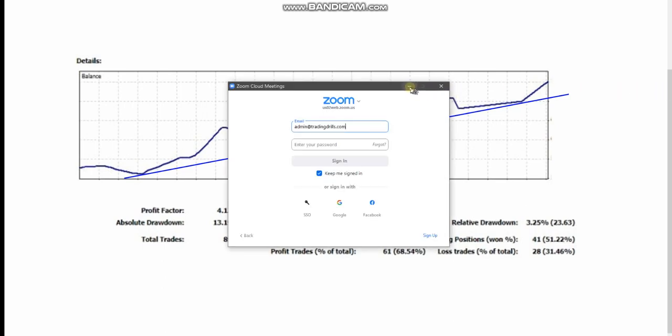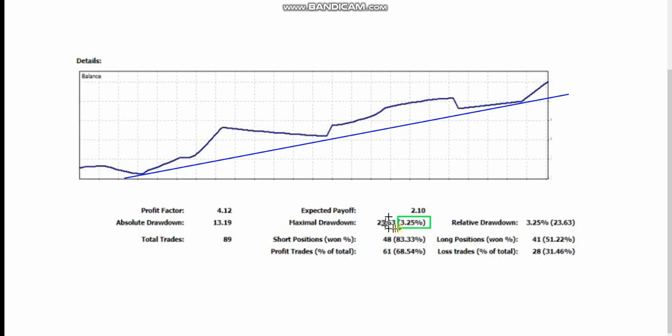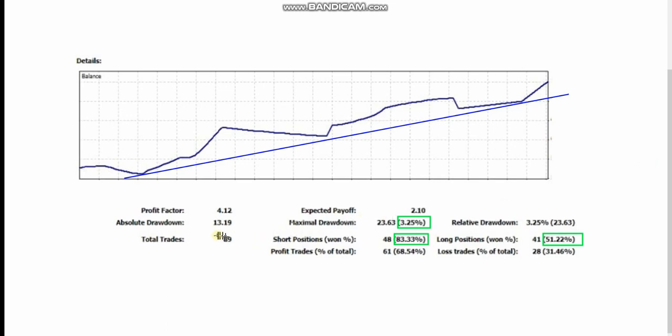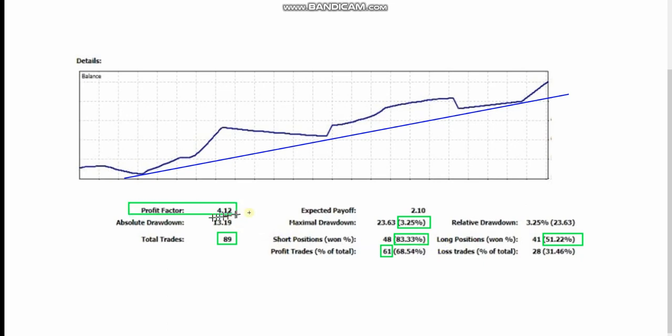He had 80% win rate in short positions and 50% in long positions. From 89 total trades this month, 61 hit the targets. But his average win to loss ratio is very large, so his profit target is very good.